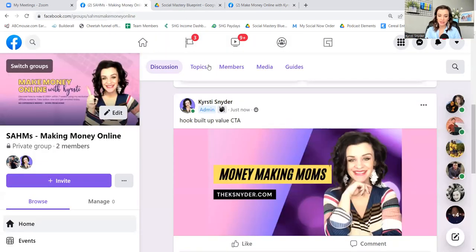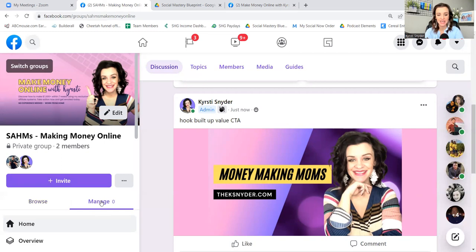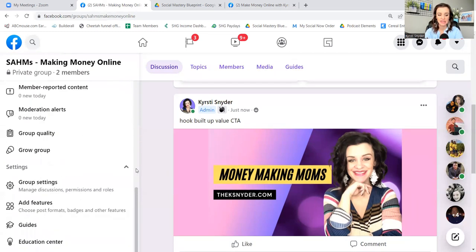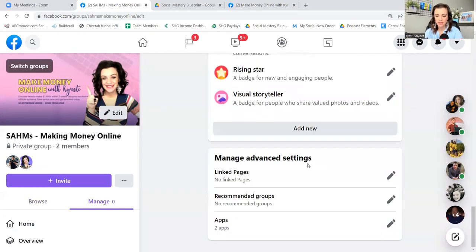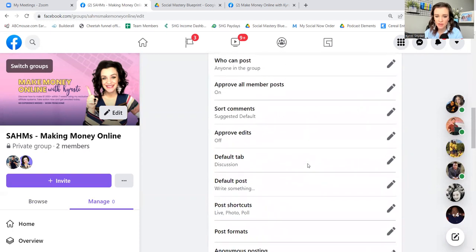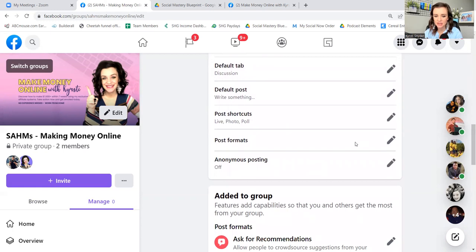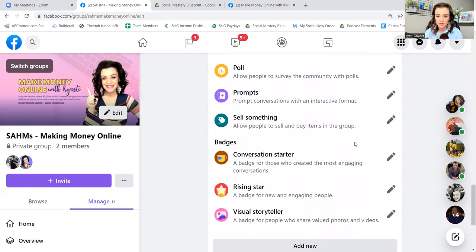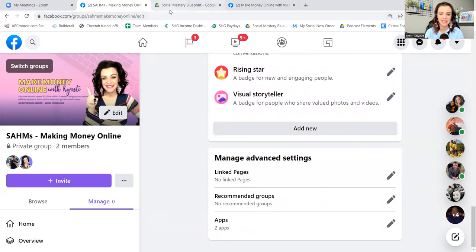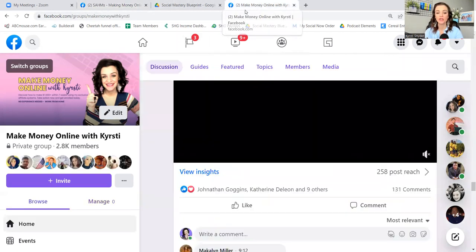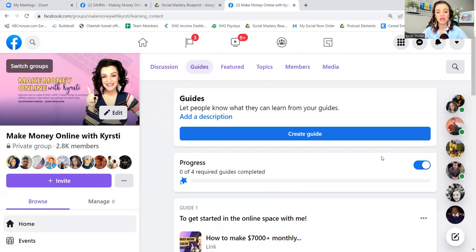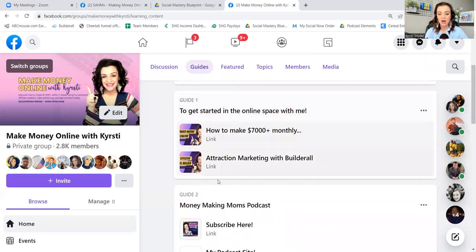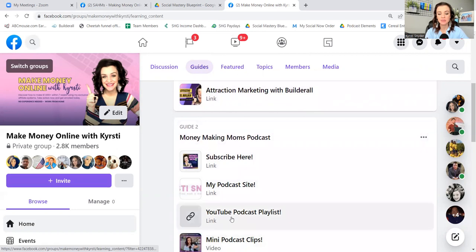Now, in your guide section — remember how in the settings we put together a guide section — you're going to have guides covering specific topics. I'll recap it quickly. What I recommend having: 'How to get started in the online space' — that needs to be a guide in and of itself — something that allows them to connect with you.